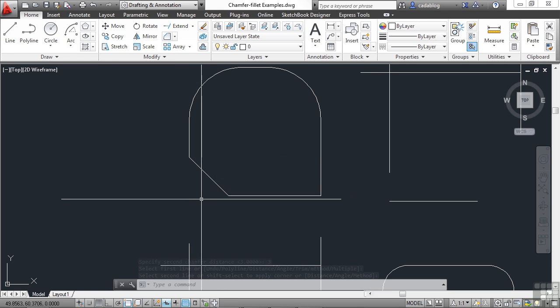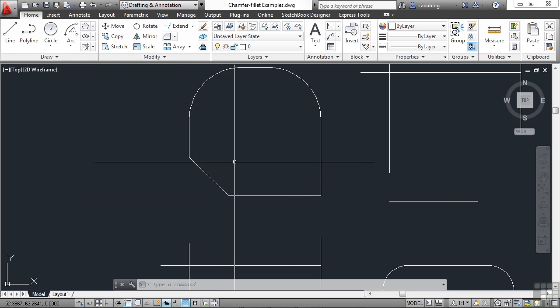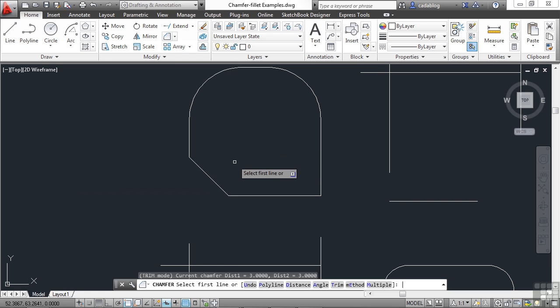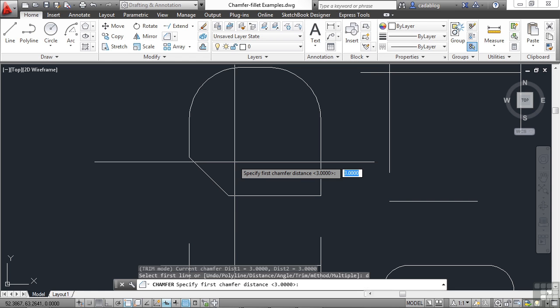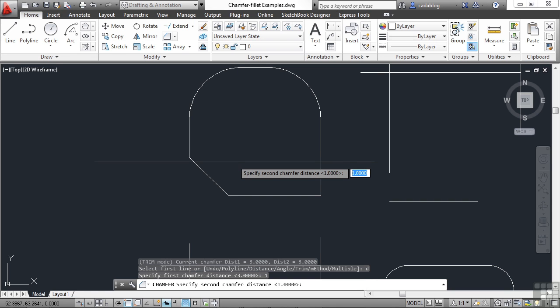If we start the command again, type D for distance. Now, let's make the first one to be one unit, and we'll make the second distance to be three. As you saw here, since we typed in one for the first unit, it will default to copy the same value. Because typically, you will want them to be the same, but it's not always the case.